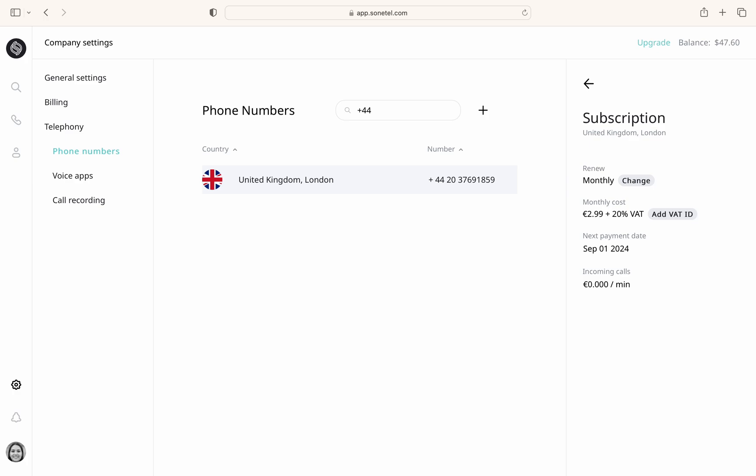If you have a one-year or three-year subscription, the page will display the total cost for the entire period. For monthly subscriptions, only the monthly cost and next payment date will be shown.